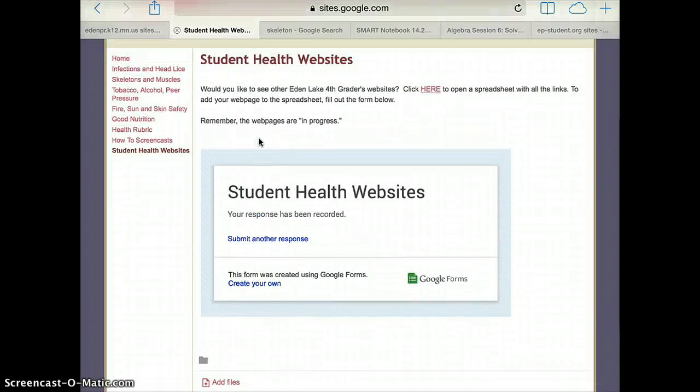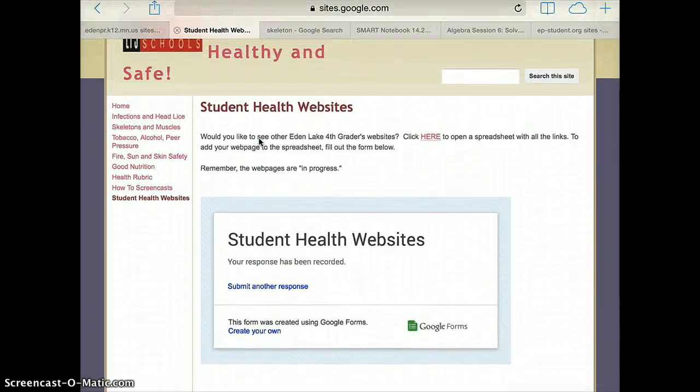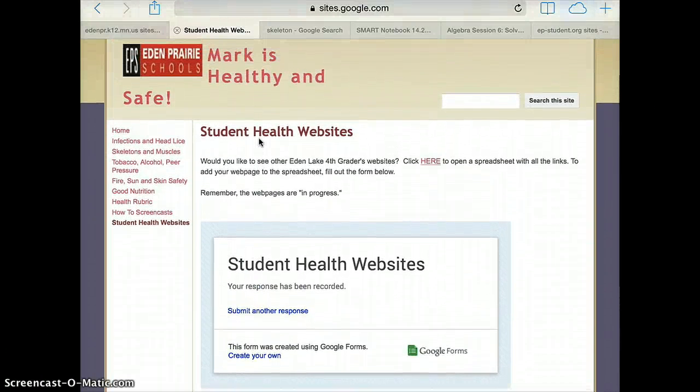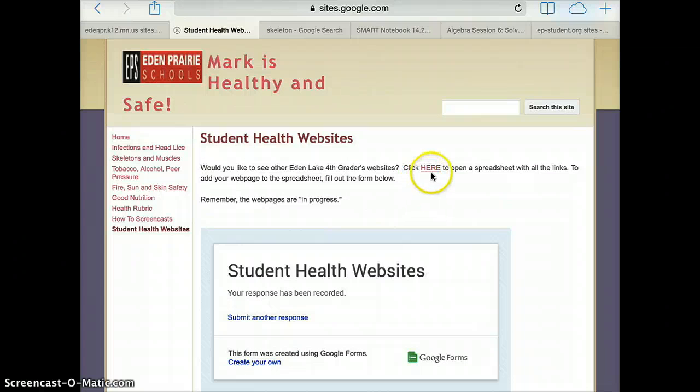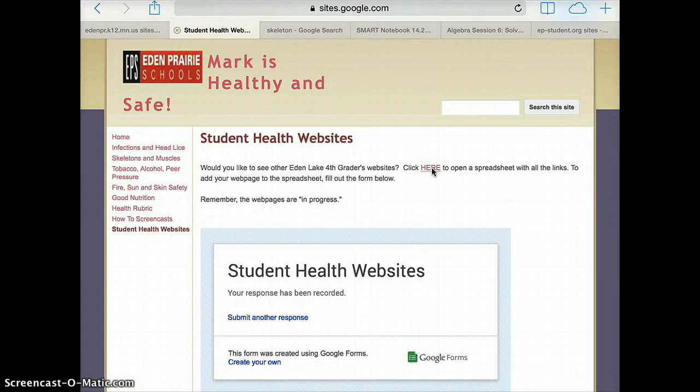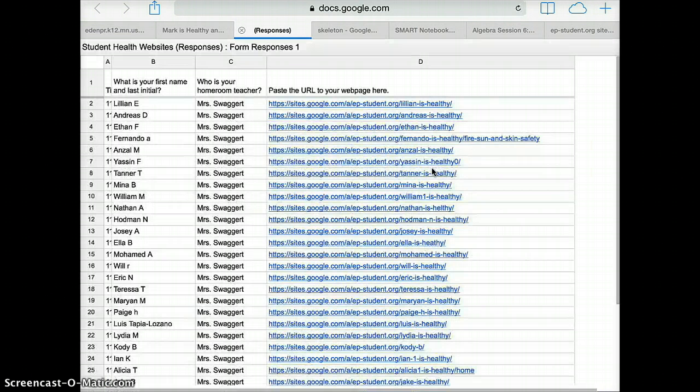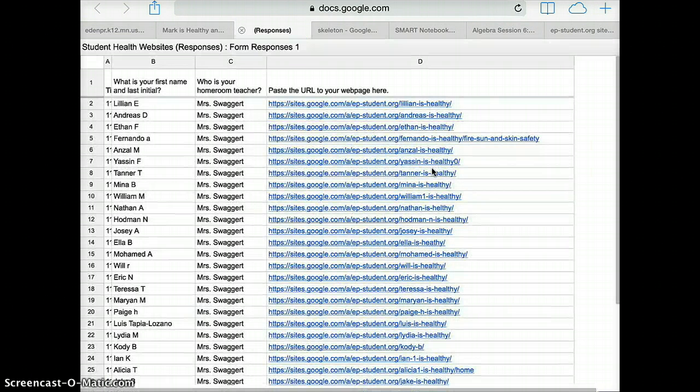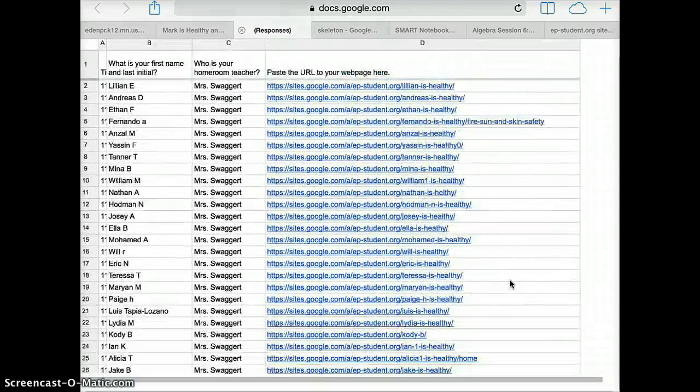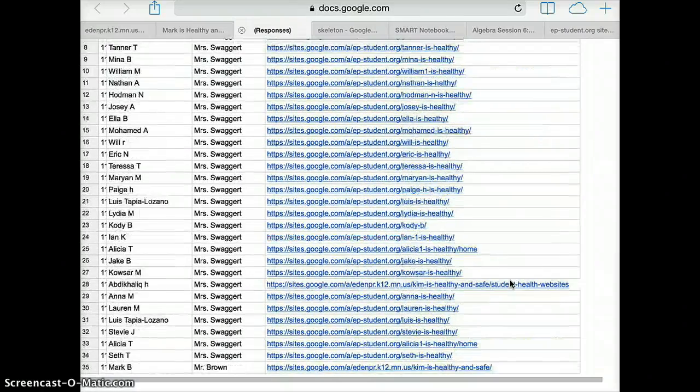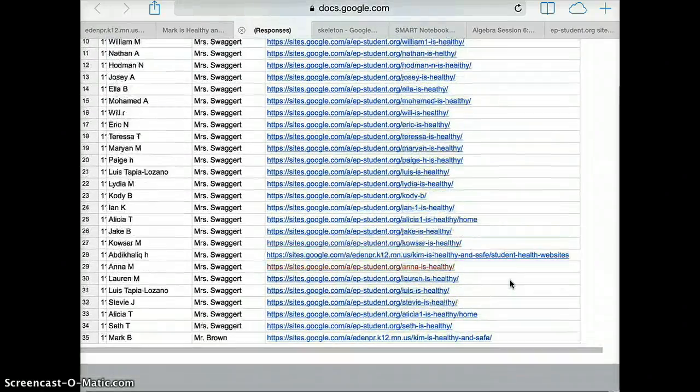Now in order to view other people's websites, I scroll up to the top and I see that there is a link right up at the top here that says click here to open a spreadsheet with all of the links. This is where you can check to make sure that not only did your webpage get pasted, but you can also see other people's websites.